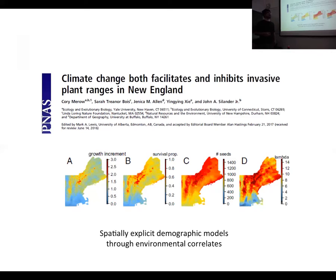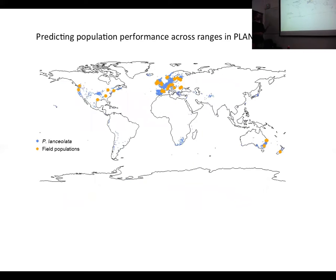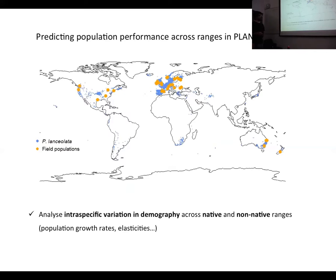Thanks to relating demographic parameters to environmental correlates, researchers are able to make spatially specific demographic models that can predict vital rates and overall population growth rates in space. For our project, we have good coverage of populations with at least two years of data to make the first demographic transition, and coverage is even better with more populations being added.